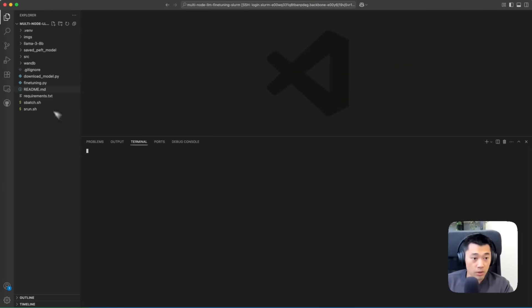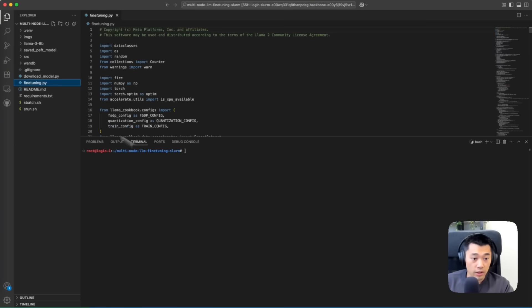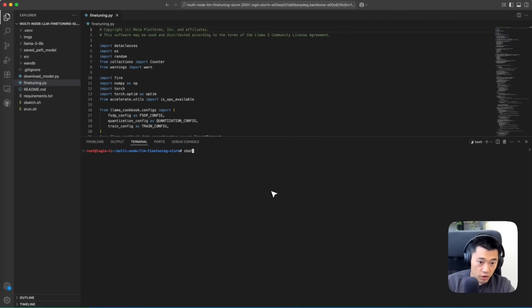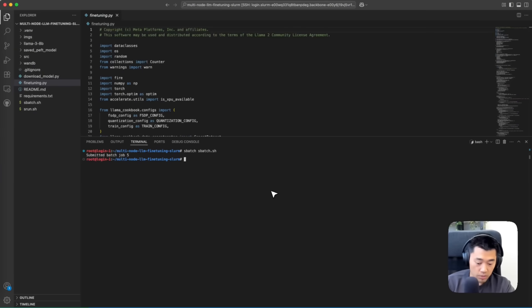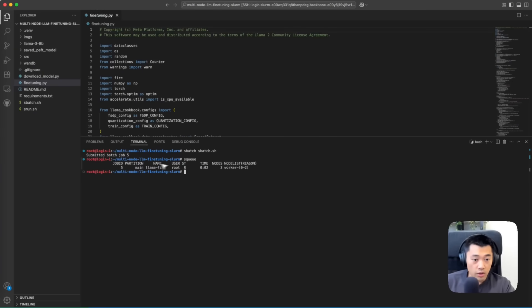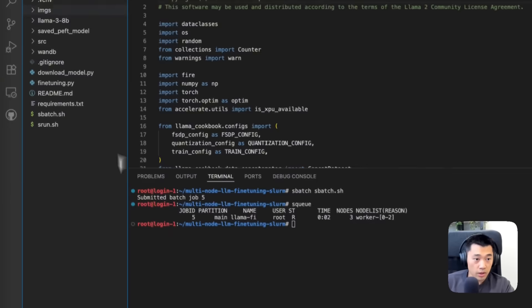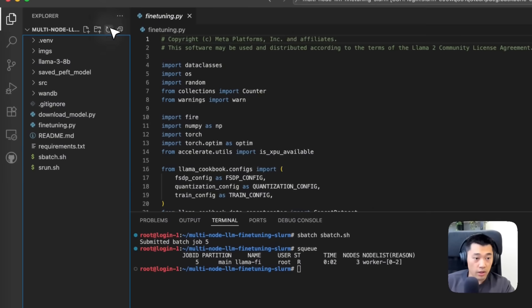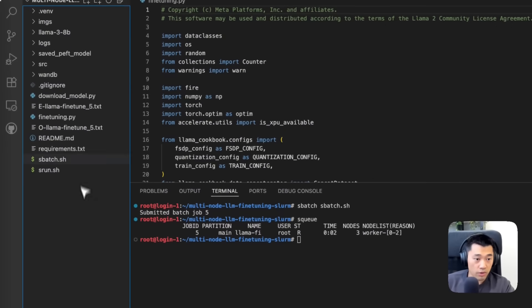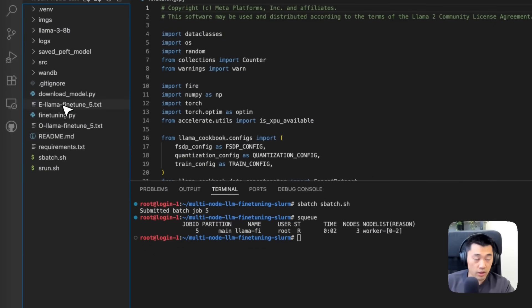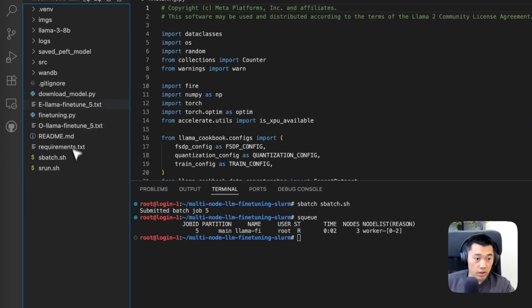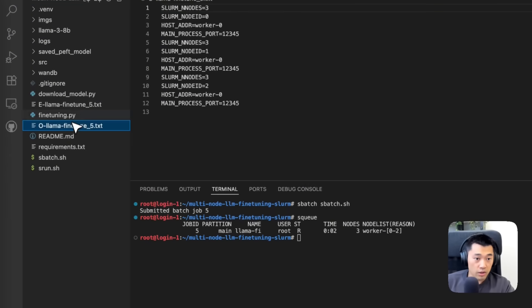What we can do here is run sbatch to submit this job, look at the queue, and if we refresh, we see the outputs.